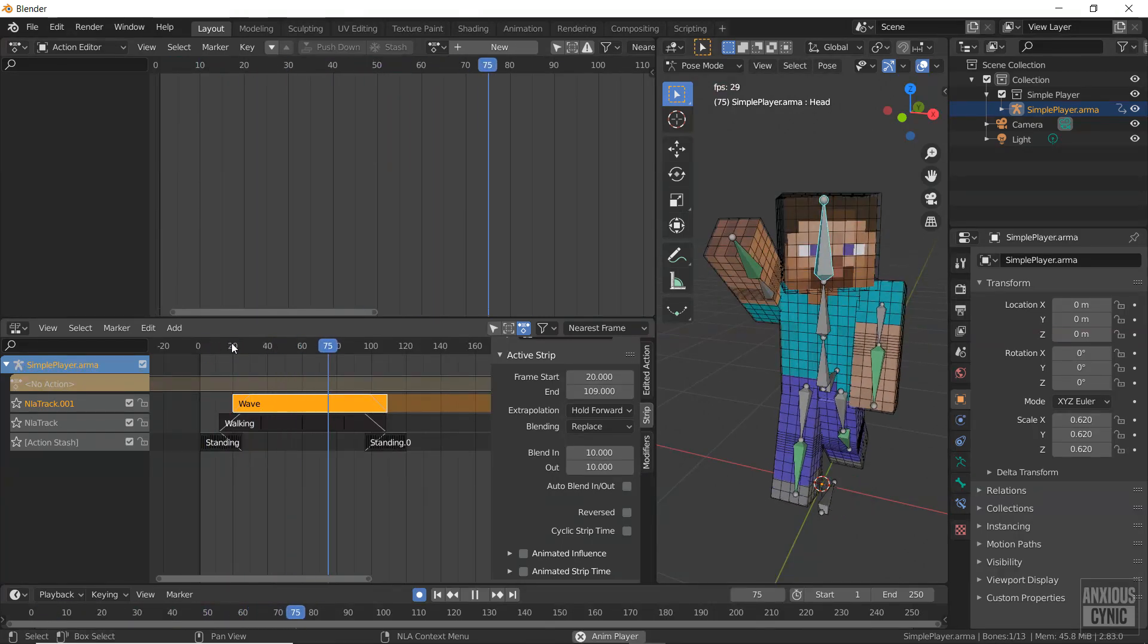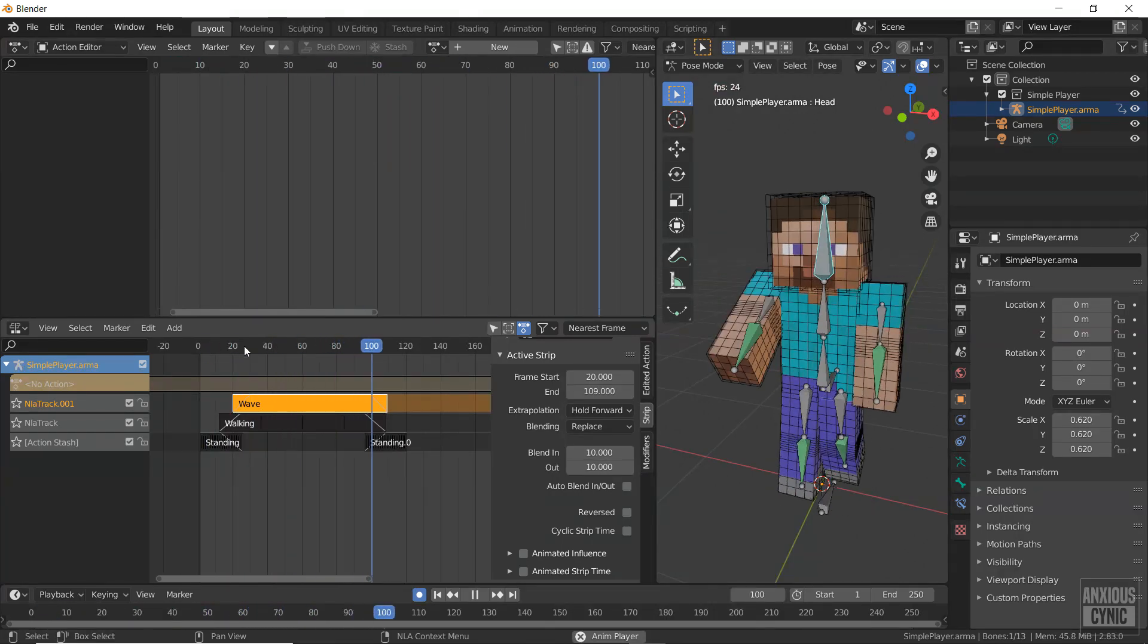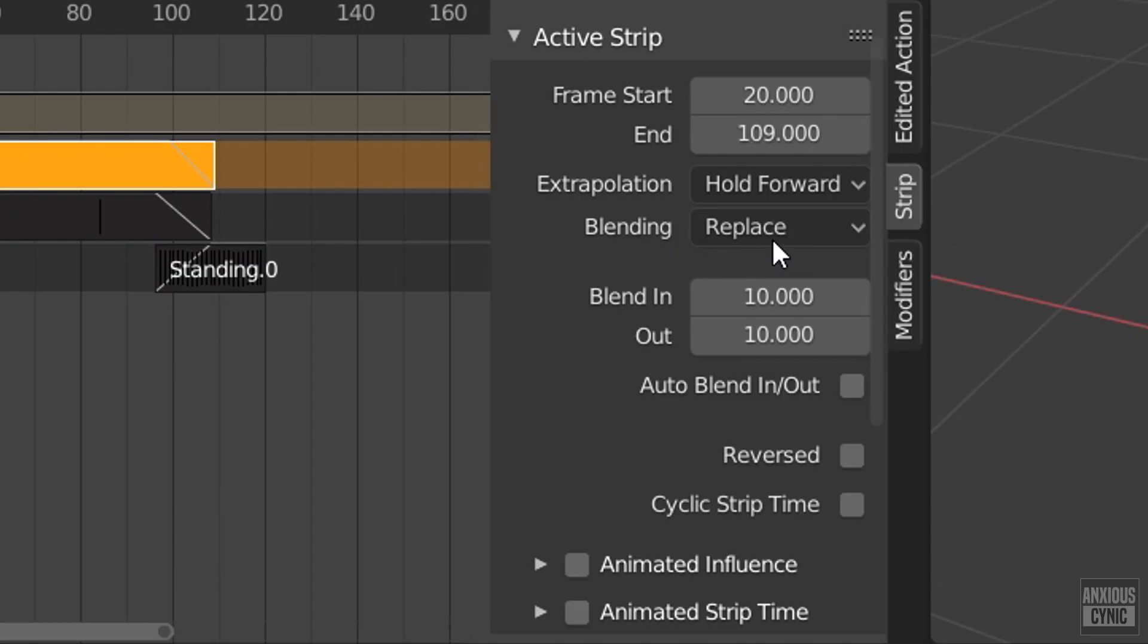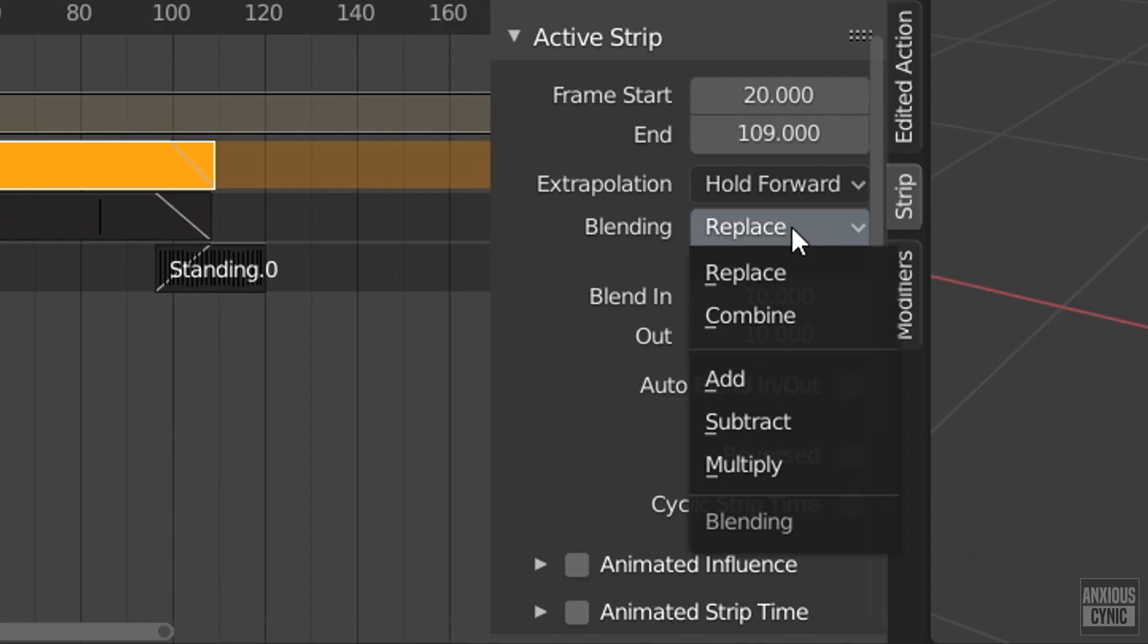The wave animation is conflicting with the walking animation. To fix this, I'm going to change the blending value from replace to combine.